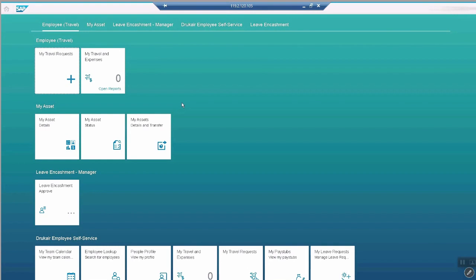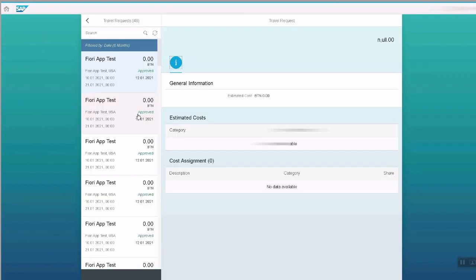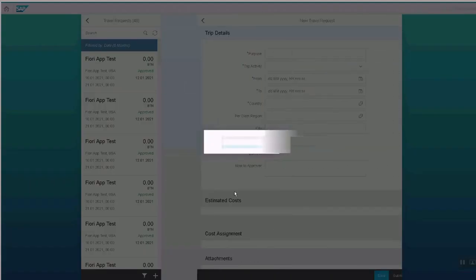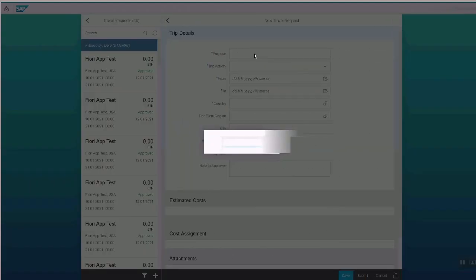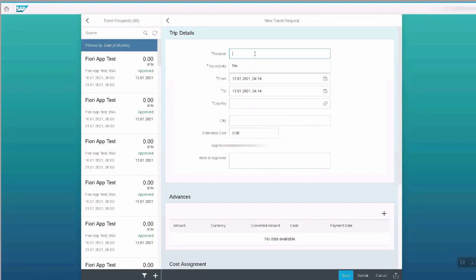First we go and create a new travel request for employee. Same employee goes and clicks on the plus button to create a new travel request in SAP system using Fiori app. Let's create a new travel request.